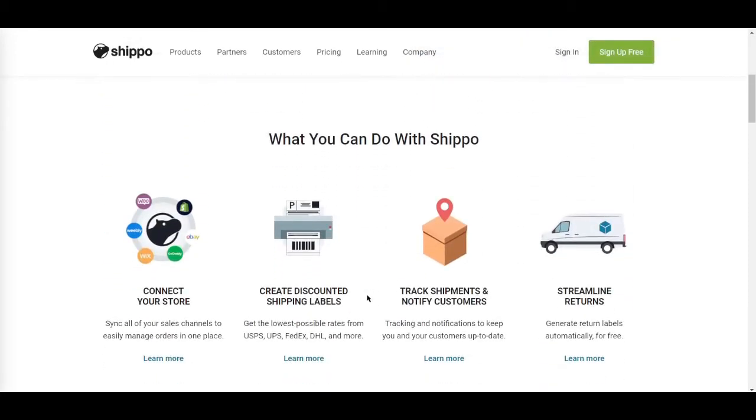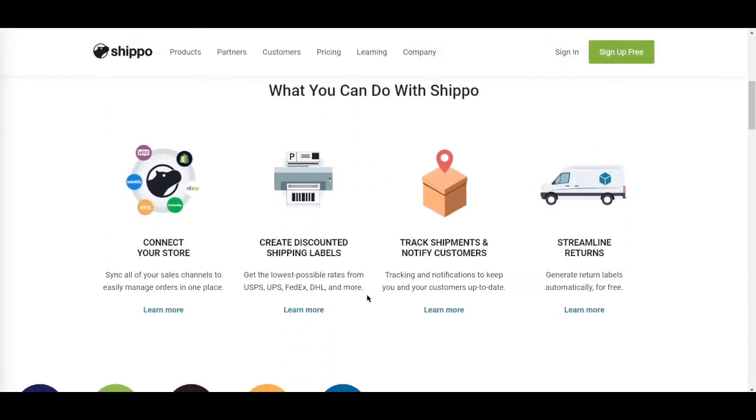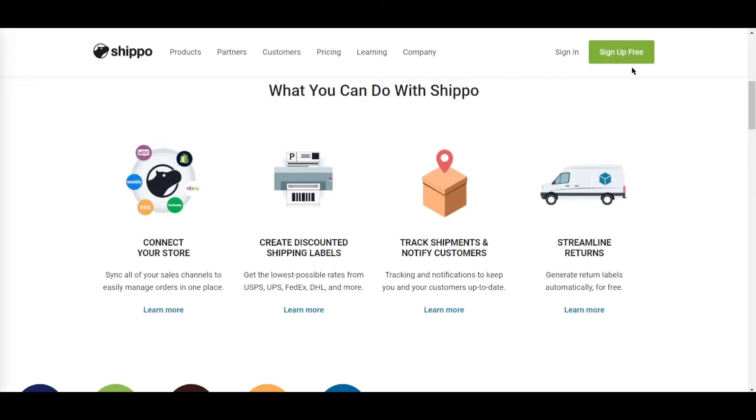By integrating Shippo with your shopping cart and marketplaces, you can easily import orders, purchase shipping labels, and print packing slips. So this guide is for beginners. We'll go ahead and give an overview to its features and to the services that it can offer you.